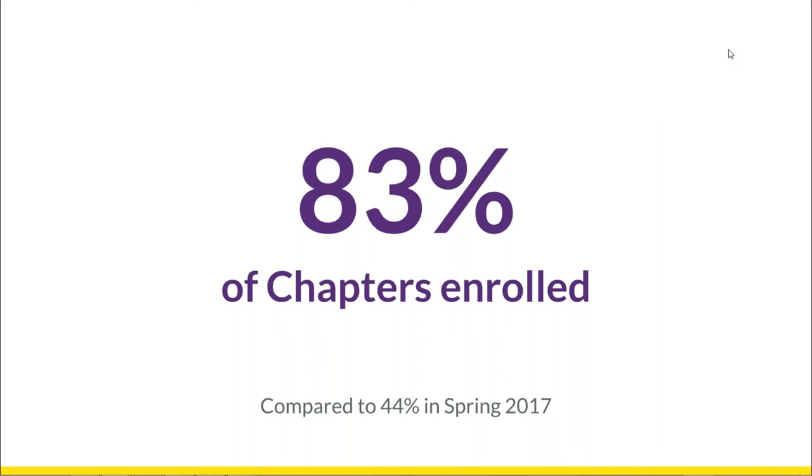Here are a couple of exciting numbers. This fall we had 111 chapters participate in SURGE, which is 83% of our active chapters.